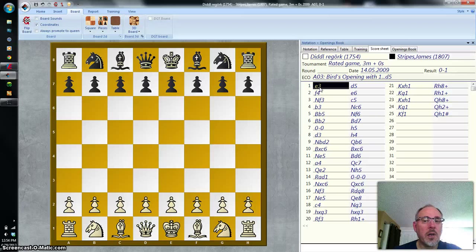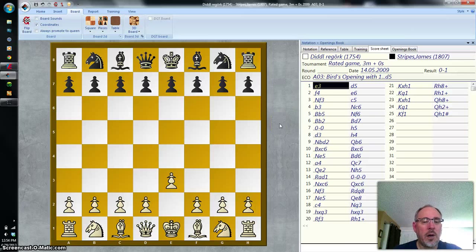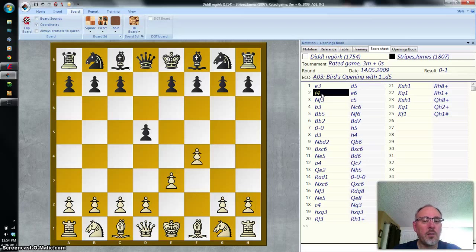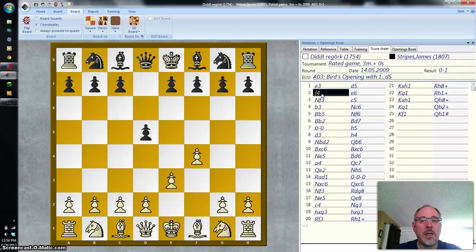So if we look at the game score here, the first move is E3 — white moves a pawn to E3. Black replies with D5, the pawn moves to D5. Then white's next move is F4, another pawn move. Black replies with E6, another pawn move.